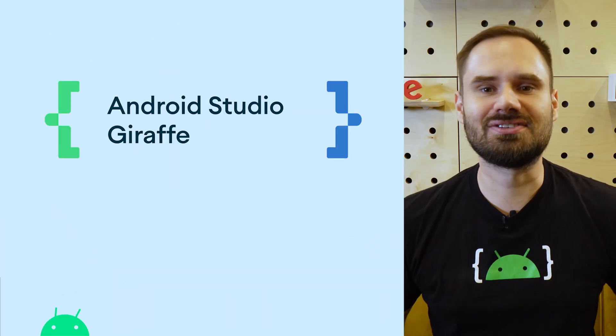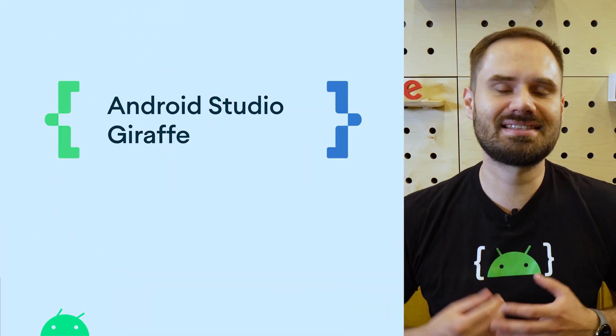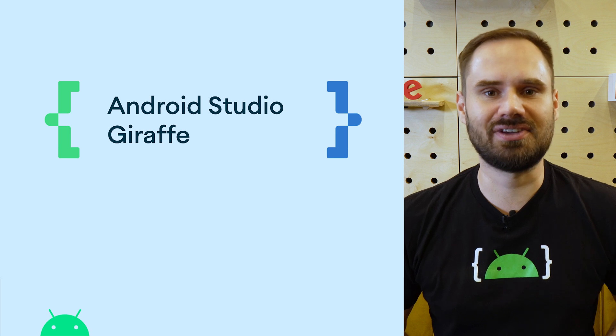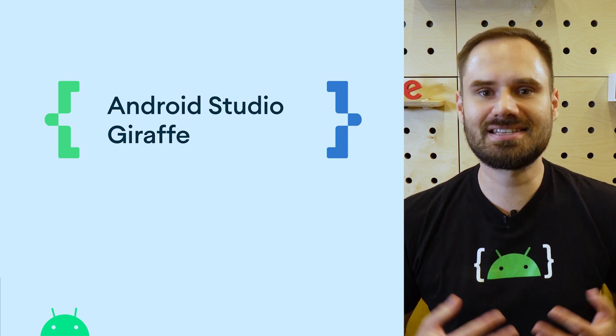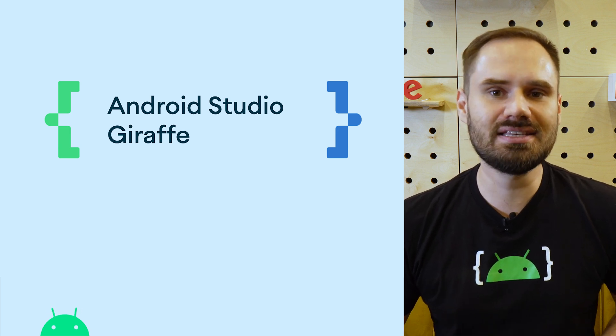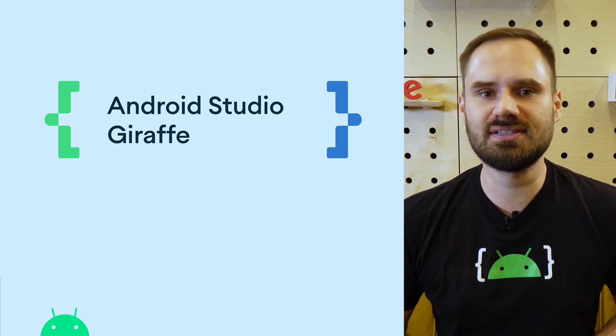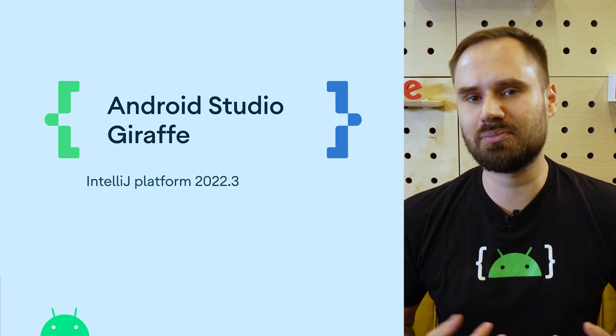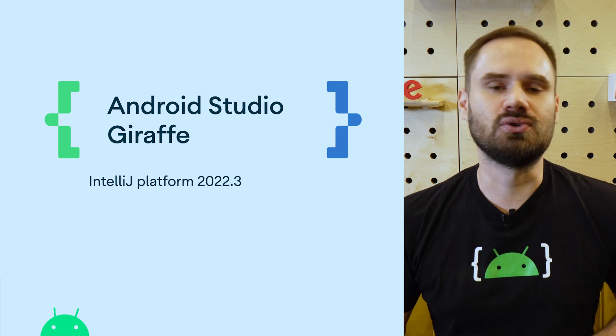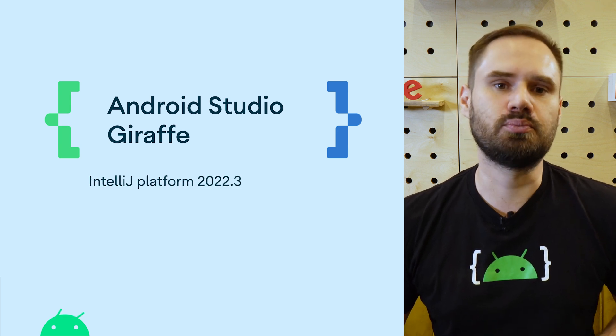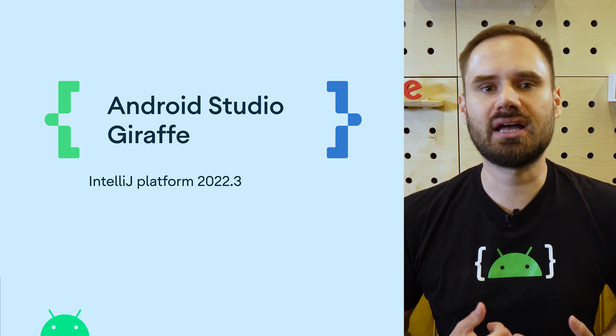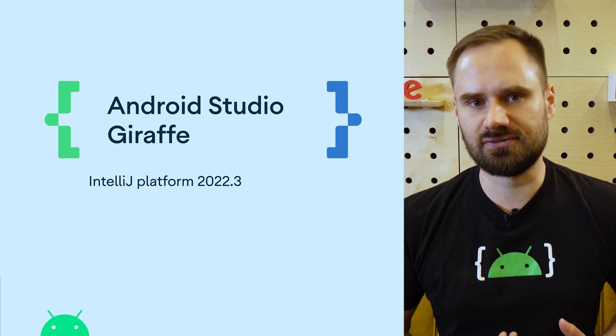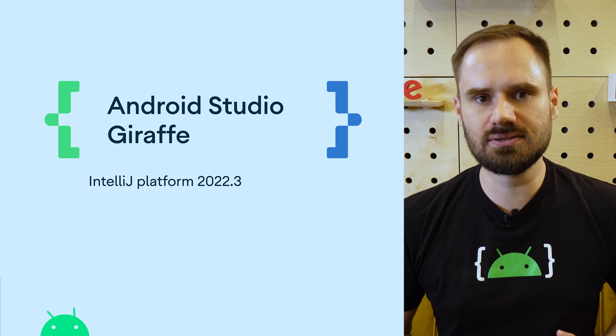We are thrilled to announce the stable release of Android Studio Giraffe. In this Android Studio release we have upgraded the IntelliJ platform to 2022.3 including a brand new visual look and feel in Android Studio.